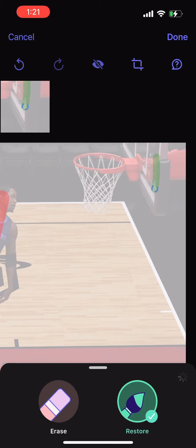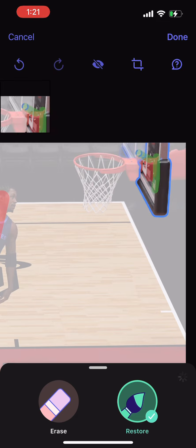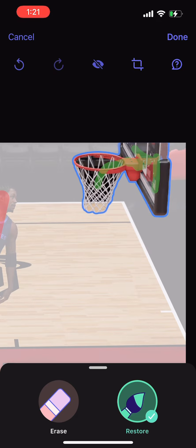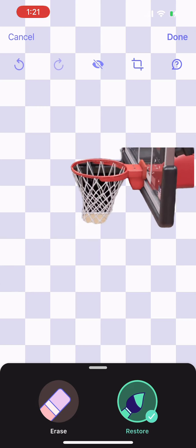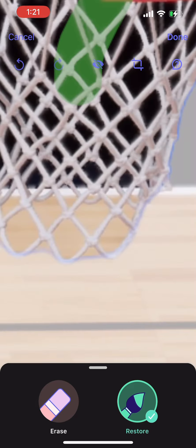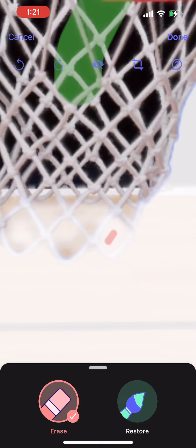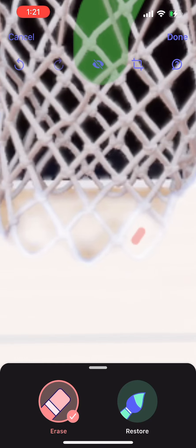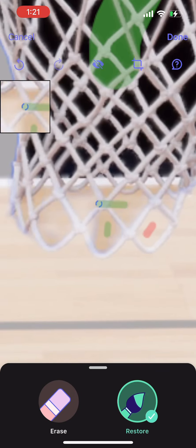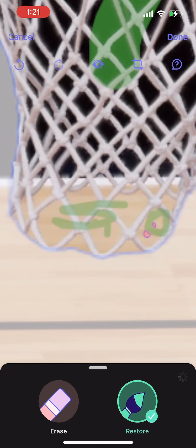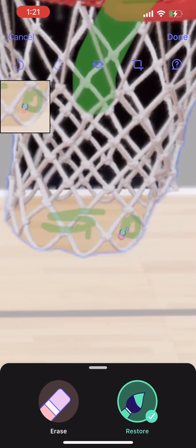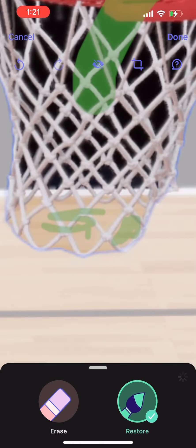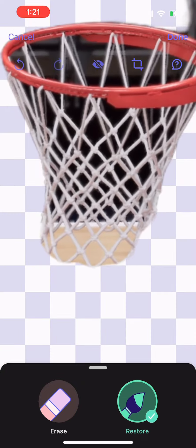I'm on Photo Room right now. I'm gonna show you the two apps you need to download to make thumbnails. The first app is Photo Room — that's how you're gonna be cutting out your images to make a PNG. The second app is PixArt, which is where you're gonna make the actual thumbnails.